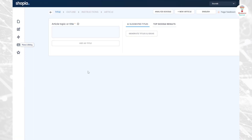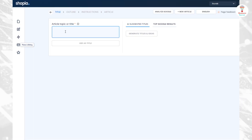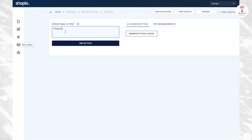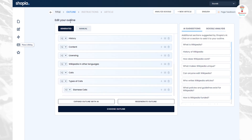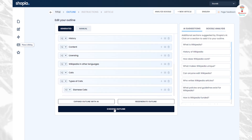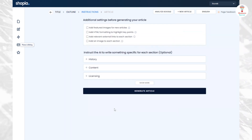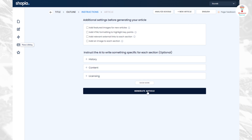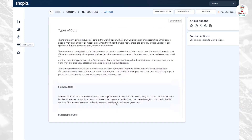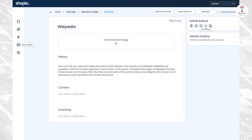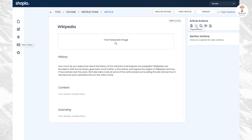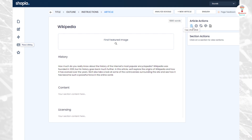For creating an article, click on the option and give the title or topic name. It takes some time. Then choose or create the outlines. Click on the chosen outline and give some additional settings, then click on the generate article option. Here you can see your article. You can export it in document form, send it to your blog, refresh it, check the plagiarism, and copy it.